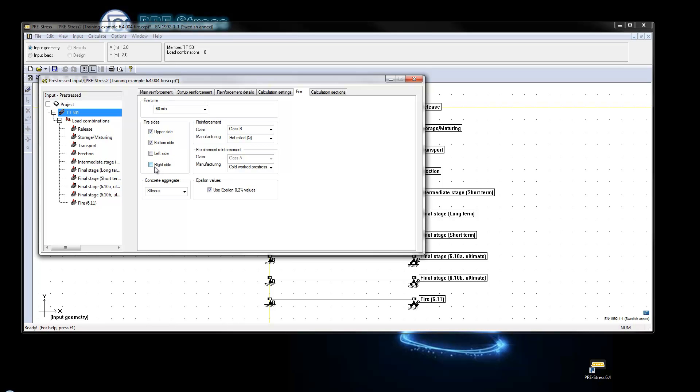For this T element it is not possible to just have fire from one side, from the right side for instance. You will always get it from both sides.